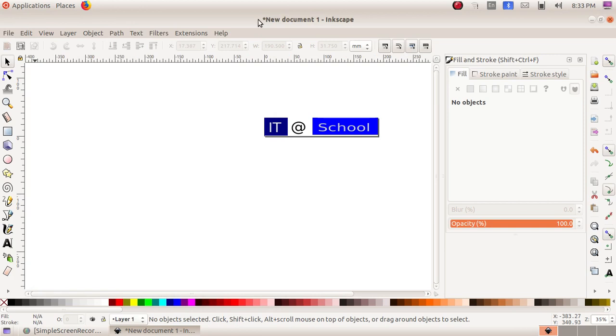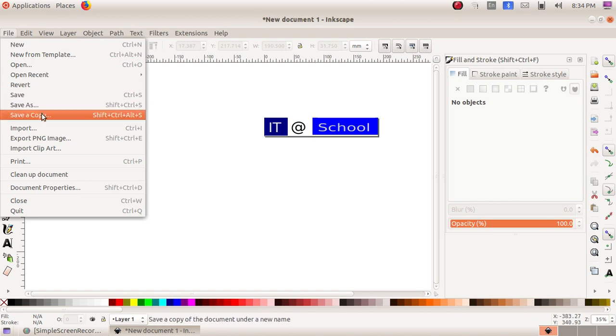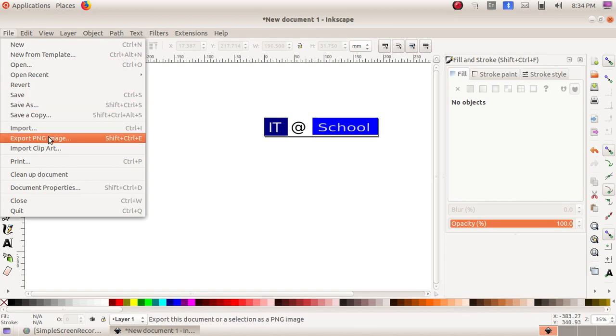Now in order to save this, File menu. I am saving it as a PNG file. So File menu, Export as PNG or Export PNG Image.